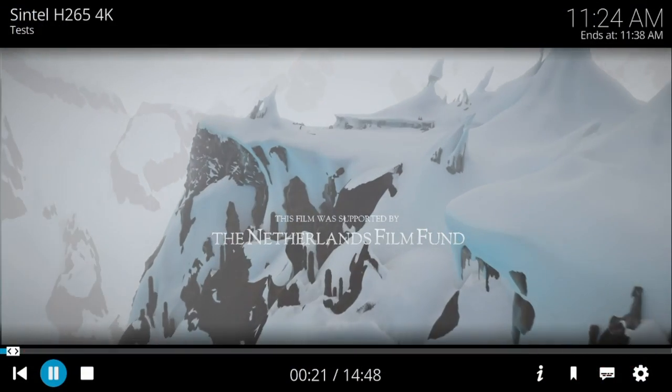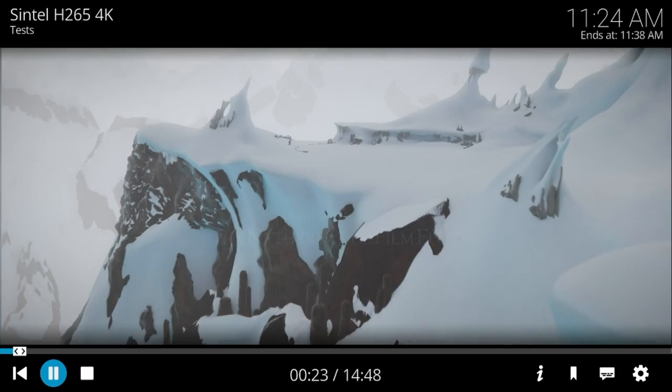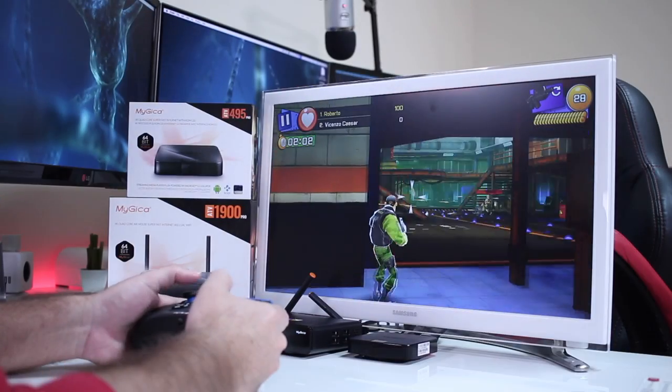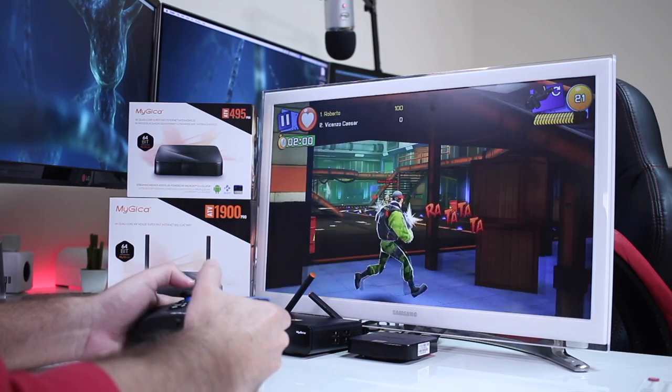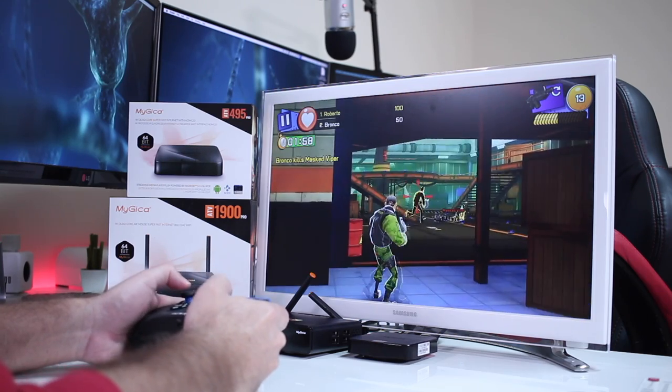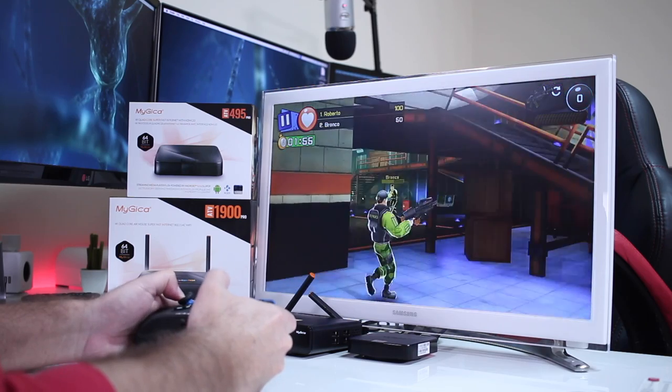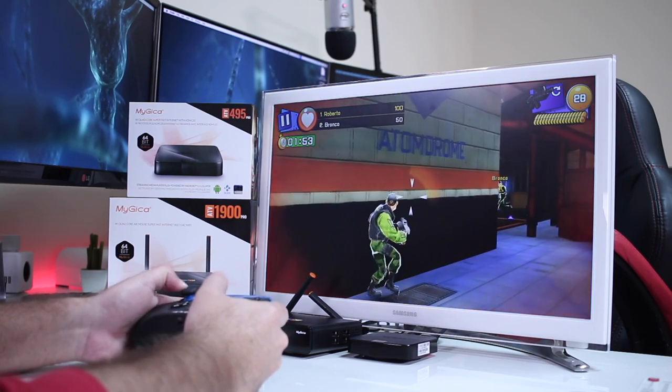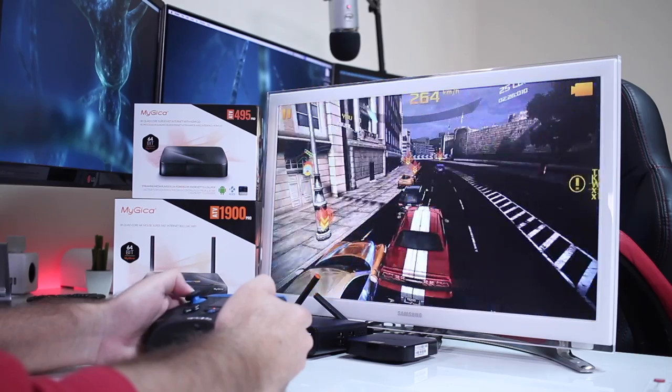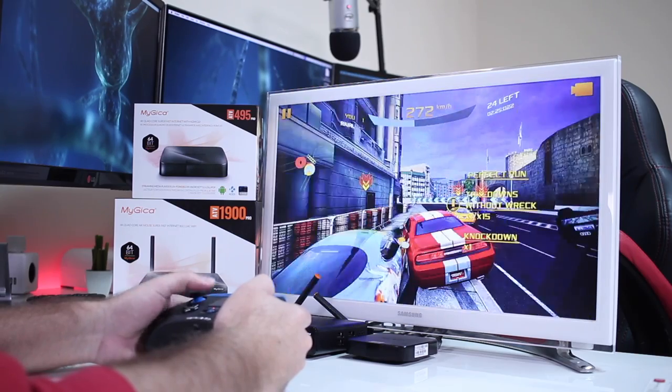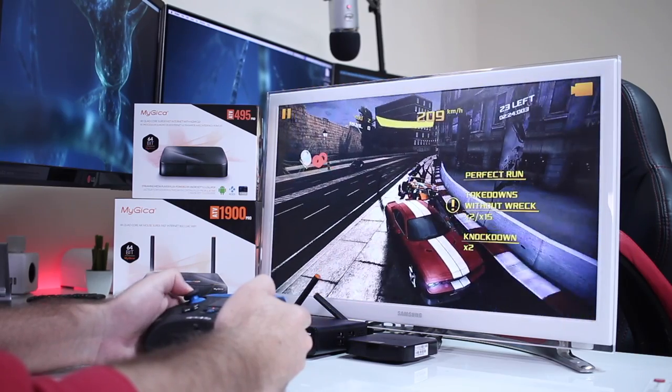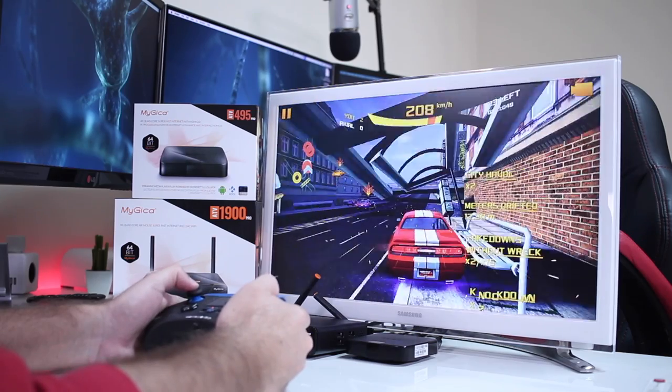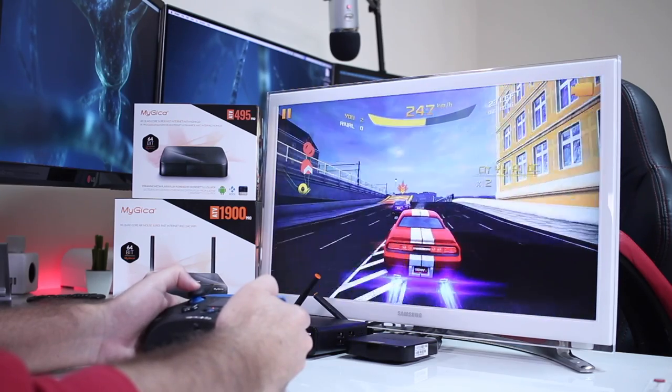Now in terms of gaming as expected these machines will play anything that's available on the Google Play Store in terms of Android gaming. As you can see on screen playing Respawnables and Asphalt 8 Airborne which are two of my favorite games and they play just flawless, there are no issues at all as expected with the AM Logic S905.